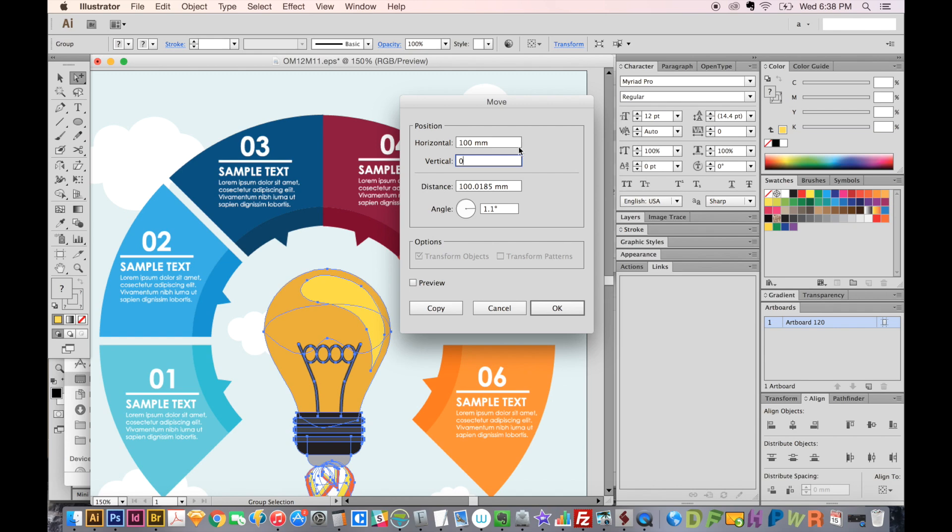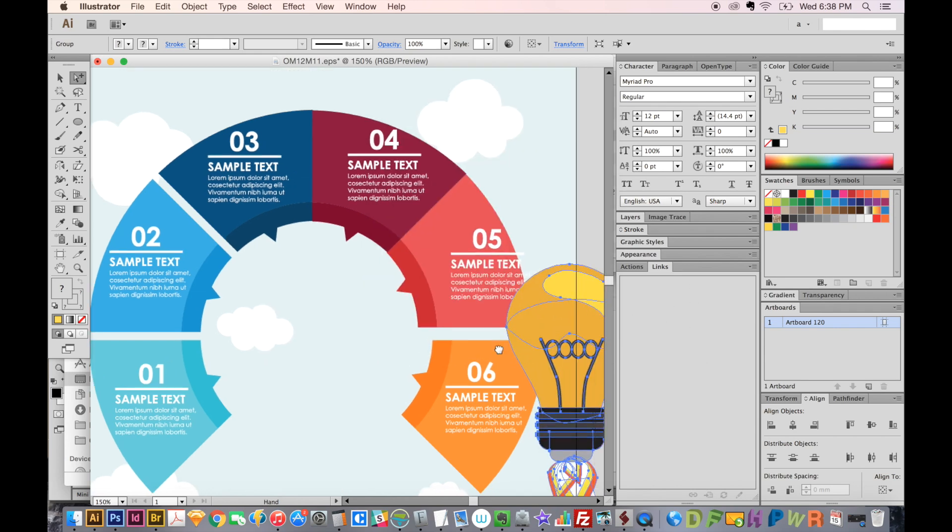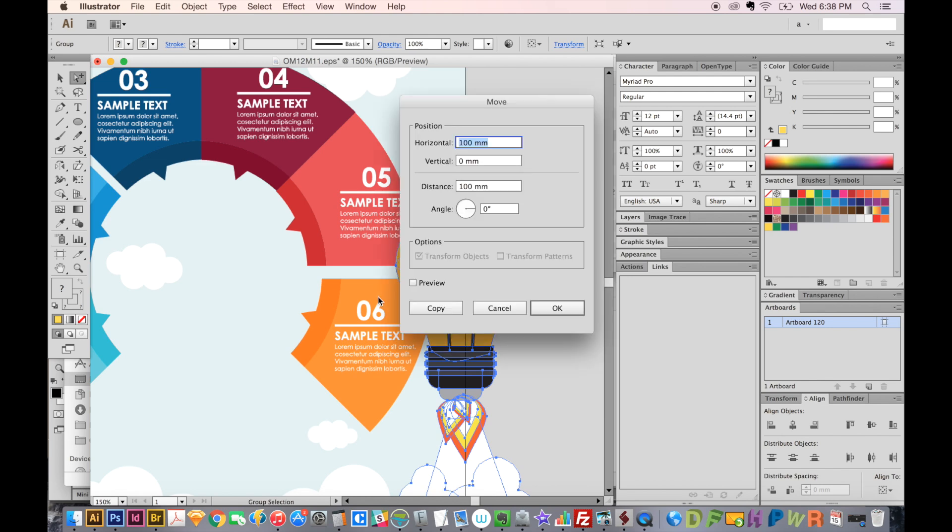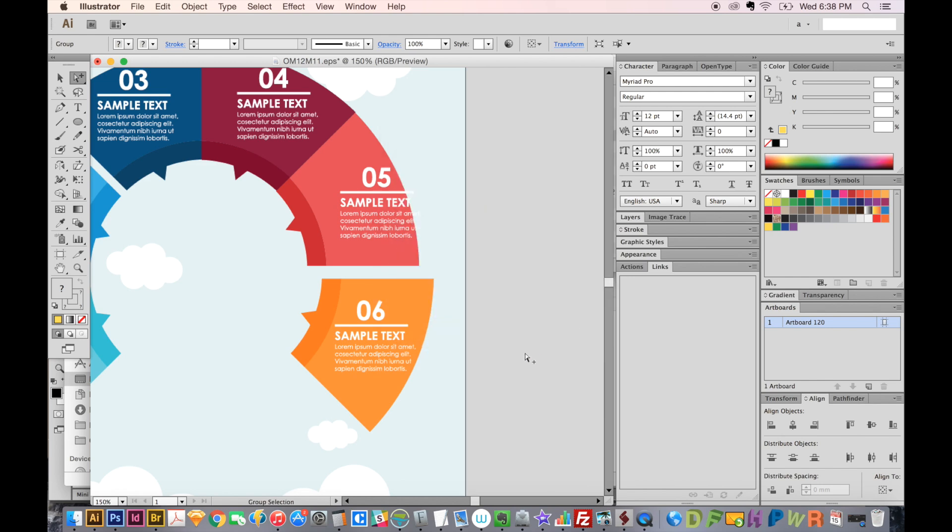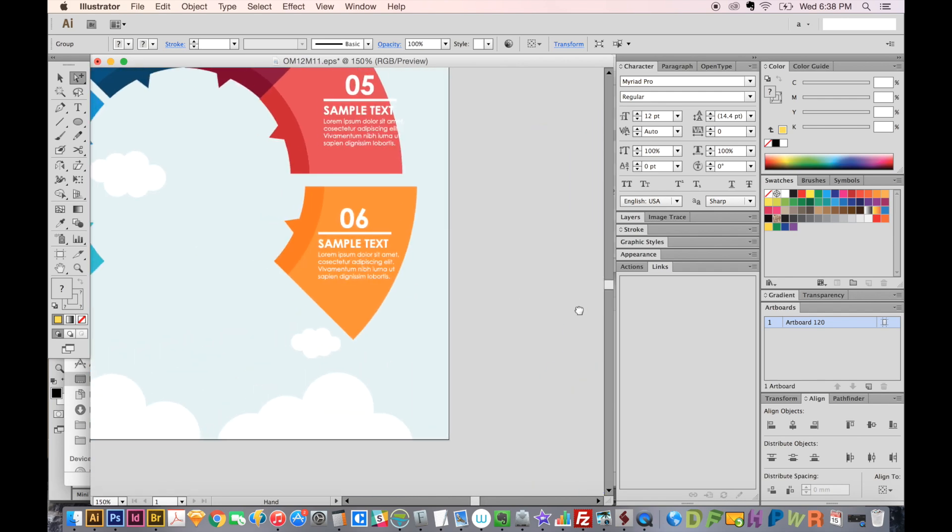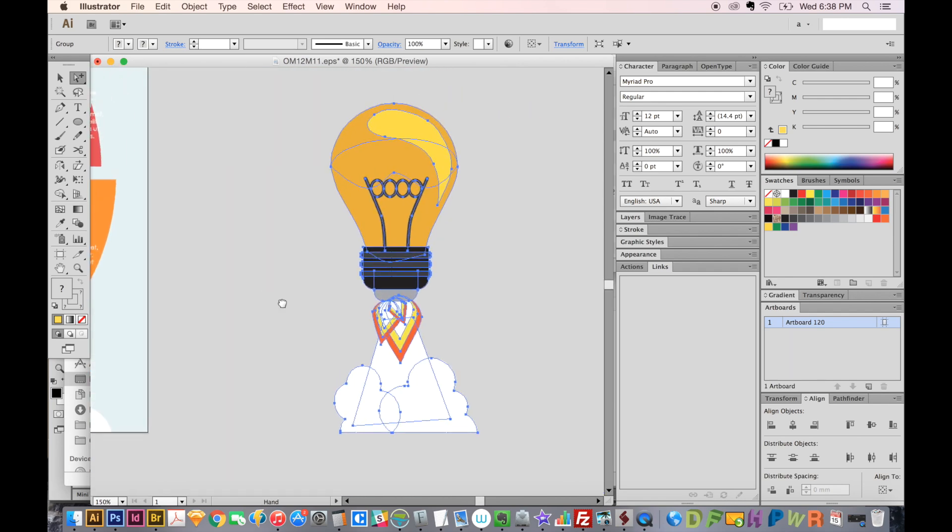And then say OK. As you can see, it moved it over here. Let's move it a little further. I'll hit return again, and say OK. And now it's 200 millimeters from where it used to be.